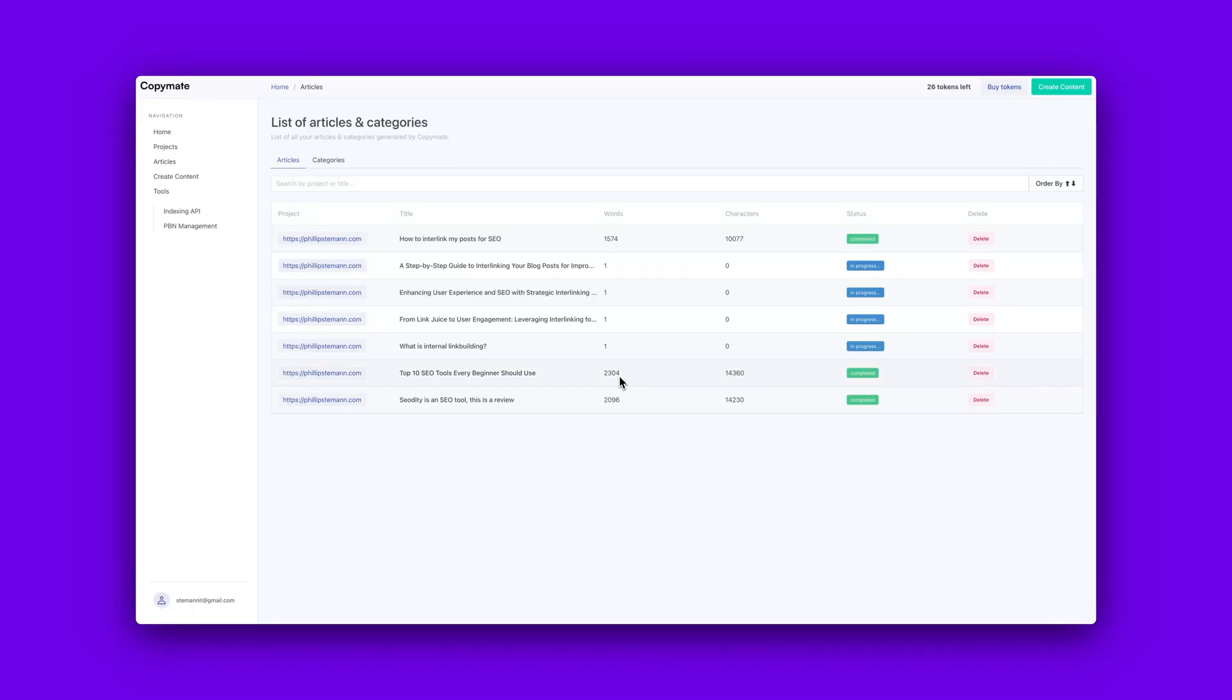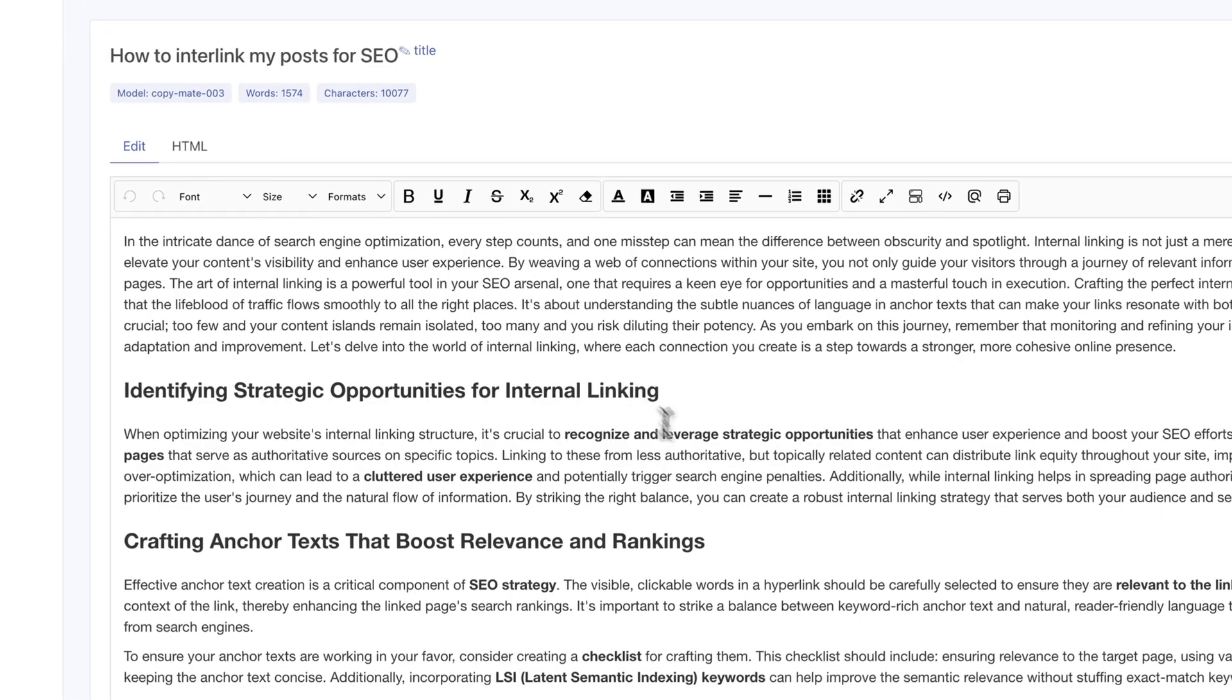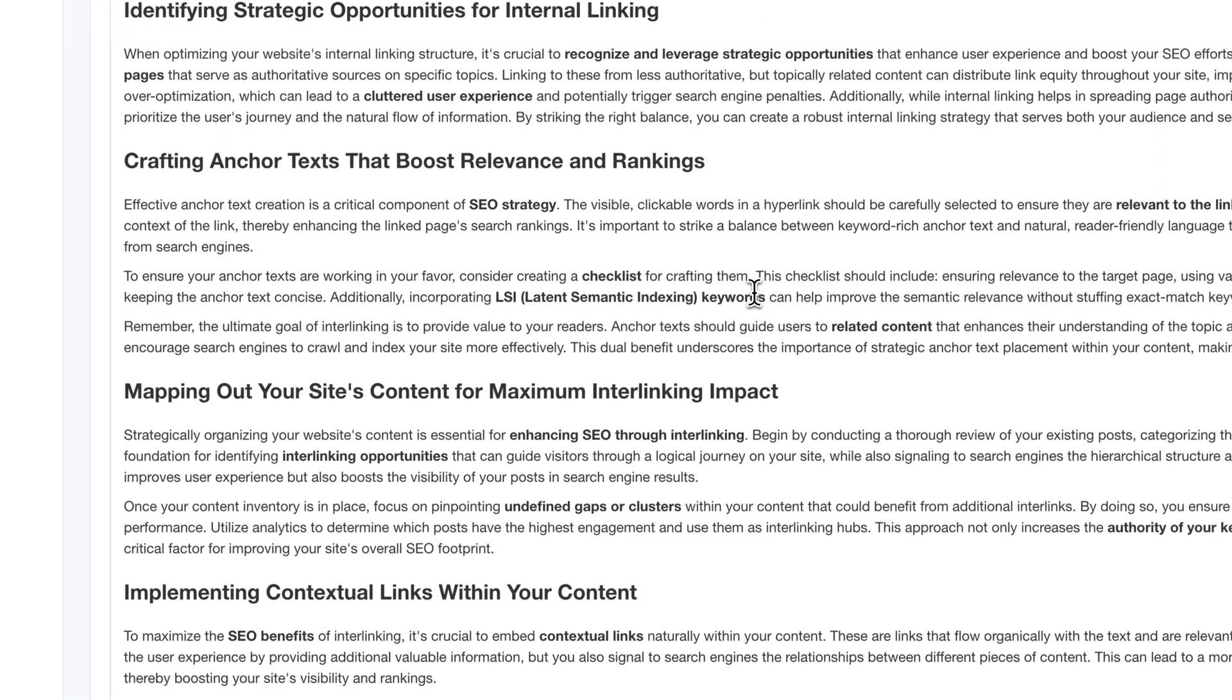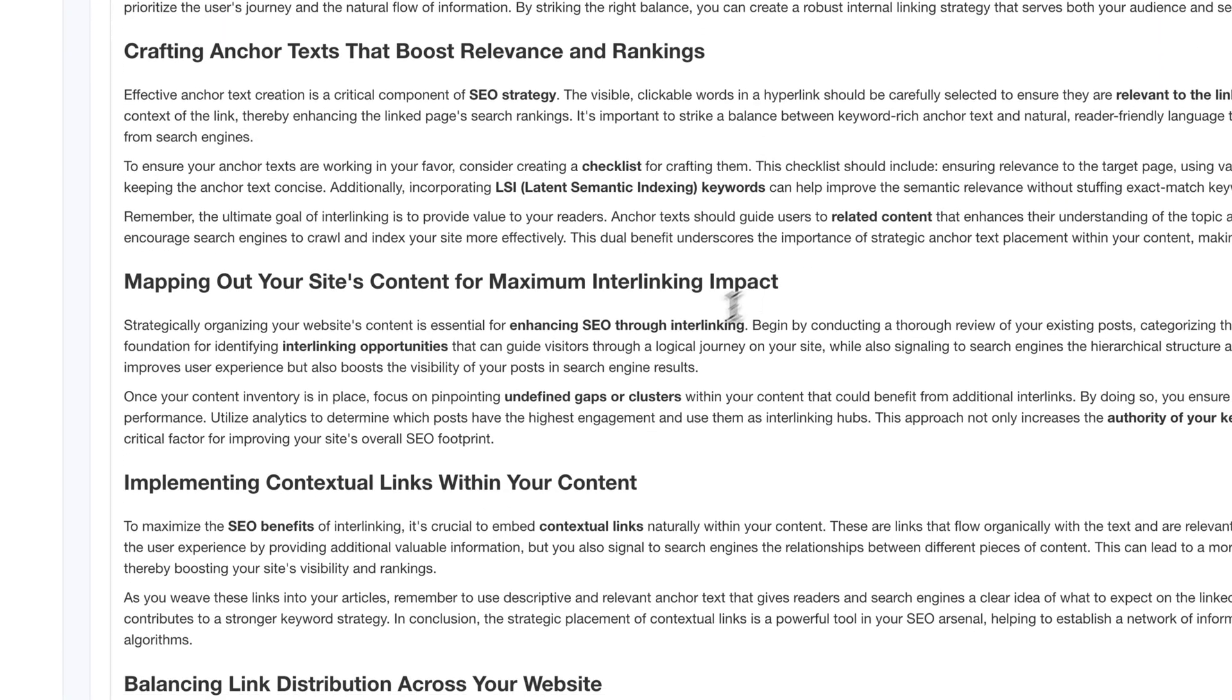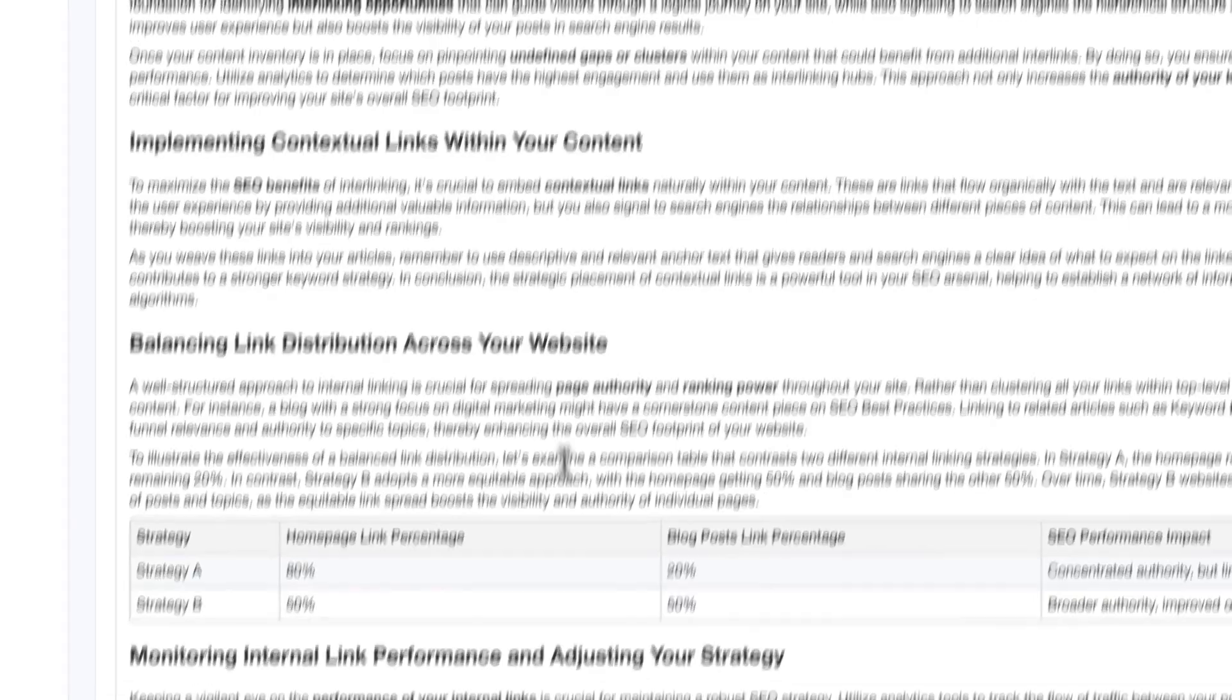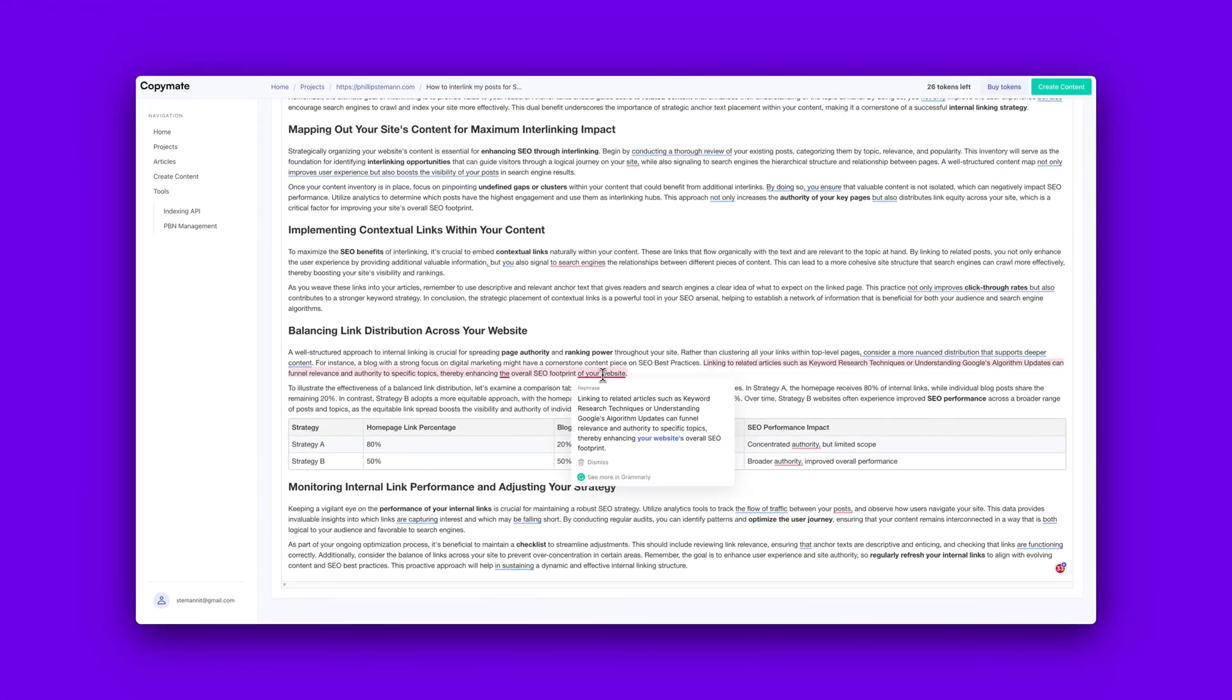So you simply just rinse and repeat this process, take each of your keywords, run through this process, ensure that your article looks great, because later on, then you're ready to bulk publish to your website directly from CopyMate.